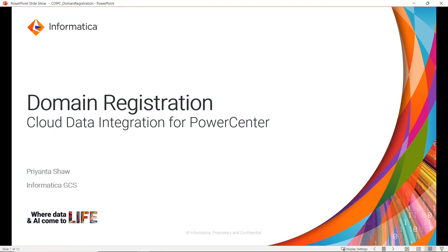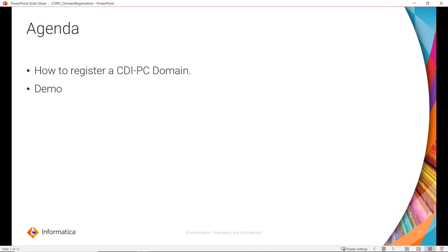Hello everyone, welcome to Informatica support videos. This is Priyanta from Informatica GCS. Today in this part of CDI PC playlist, we are going to see how registration works in a cloud data integration for PowerCenter domain, that is nothing but a CDI PC domain. Today's agenda: how to register a CDI PC domain from the IDMC console, followed by a demo session.